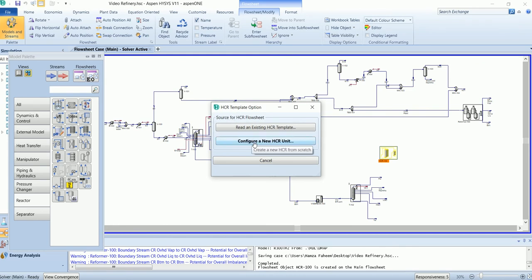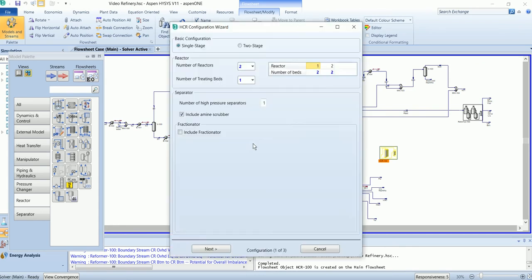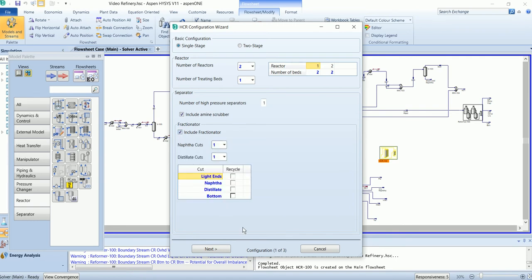Configure a new hydrocracker. First it will ask for the basic configuration and the number of reactors. I will go with the default; however, I will include the fractionator as well.